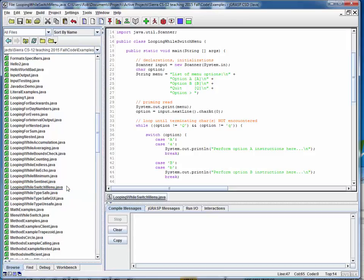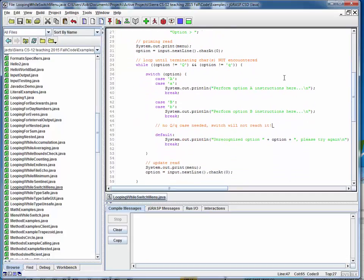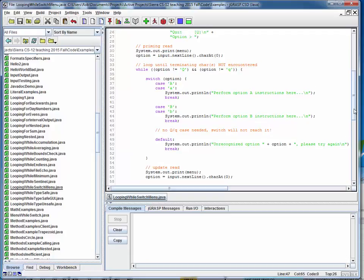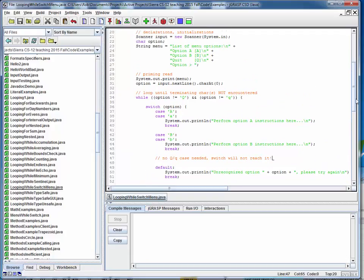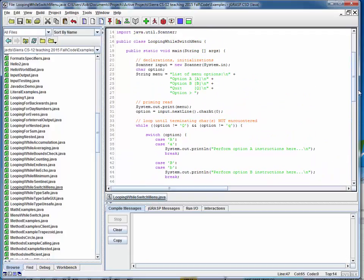This is a code walkthrough for the example file LoopingWhileSwitchMenu.java. What we're doing in this file is combining a while loop to endlessly loop around a switch statement, and we're processing keyboard input such as you'll be doing in some upcoming programs. Let's take a look at how this works.